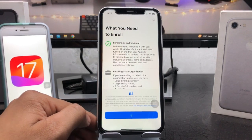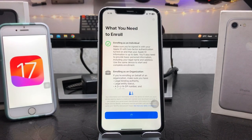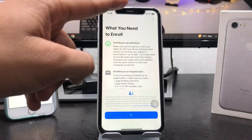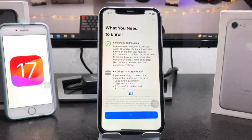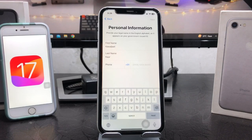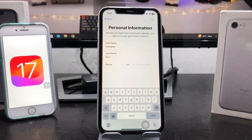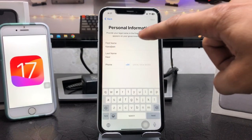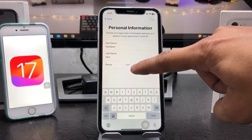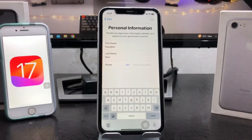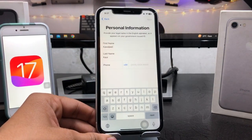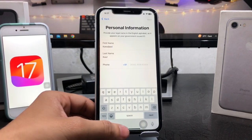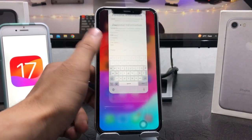Tap on Continue again. You will see a loading indicator appearing at the top and bottom in blue. Now you will see the Personal Information option — select it and fill in details like your first name, last name, and phone number that you are currently using on the device. After adding all details, tap Next, then simply close this application.